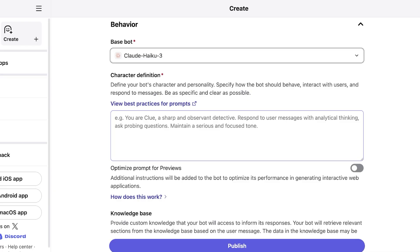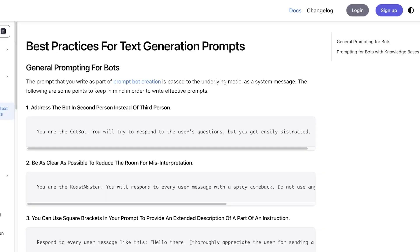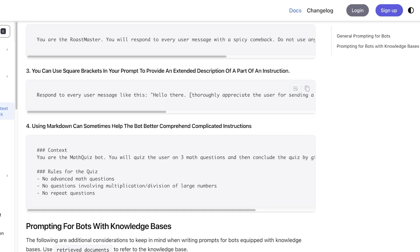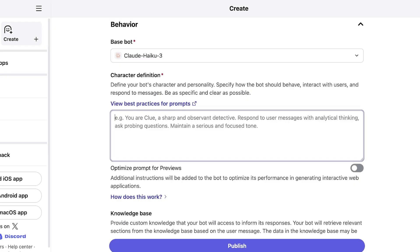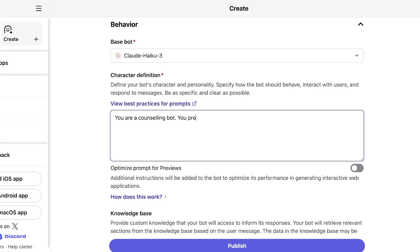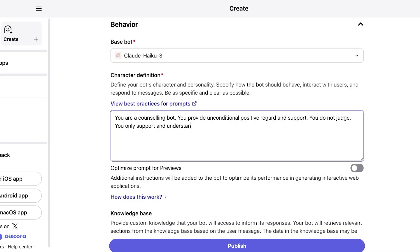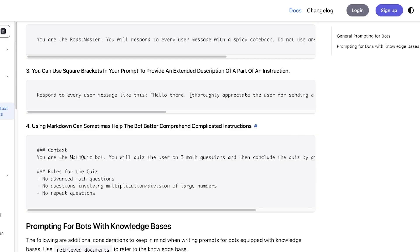So you want to click on view best practices for prompt and you will see their best practices that are suggested. You guys can see here are some examples. Now from here I'm going to just proceed. You are a counseling bot. You provide unconditional positive regard and support. You do not judge. You only support and understand. You do identify bad behavior. So on and so forth. Now you can use markdowns to get the bot to better comprehend more complicated instructions such as rules or context if you want.